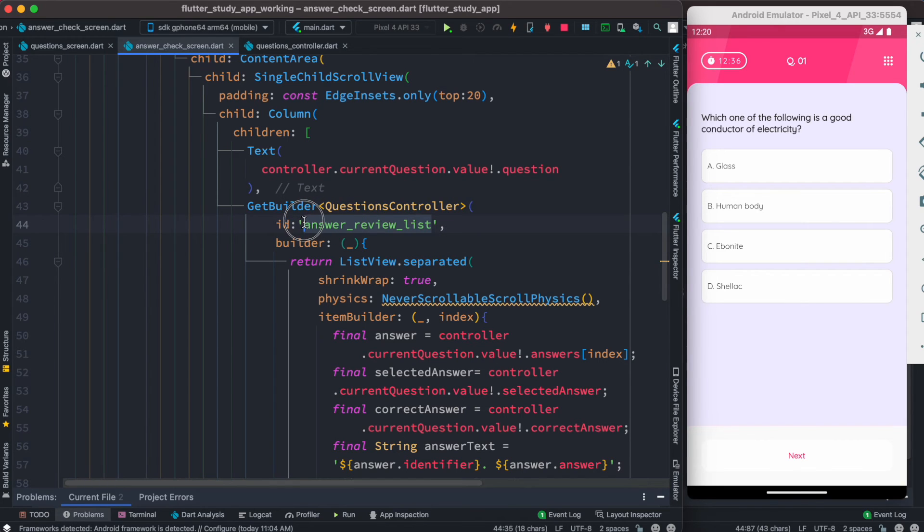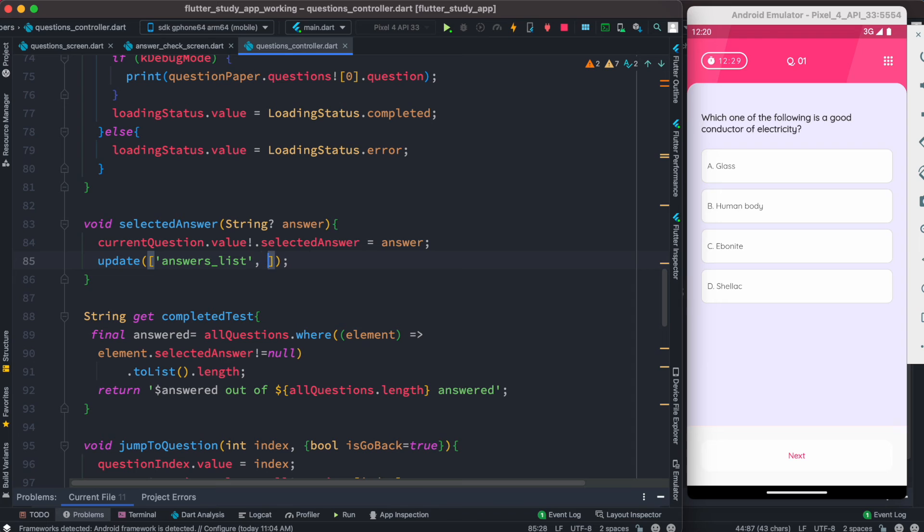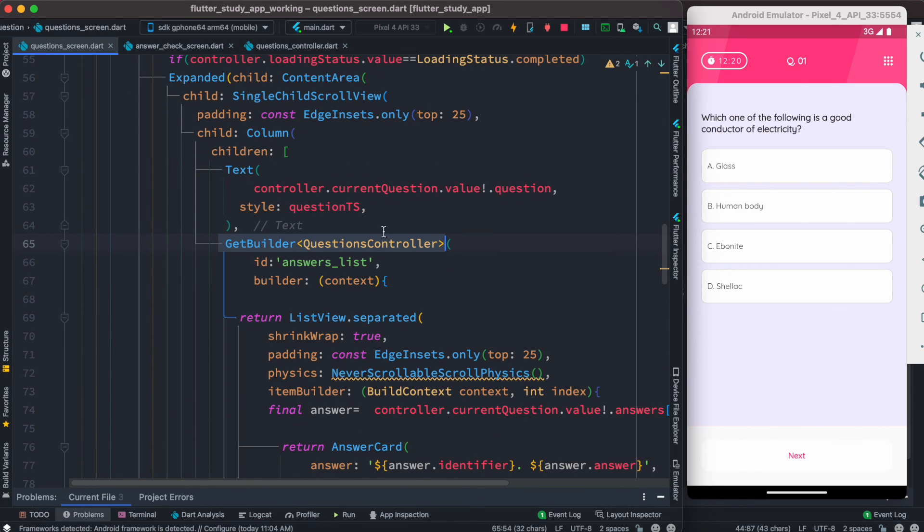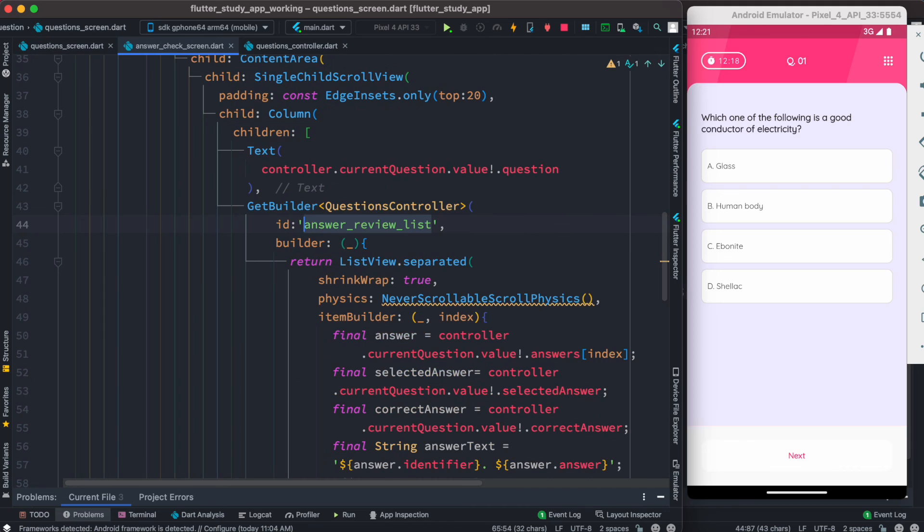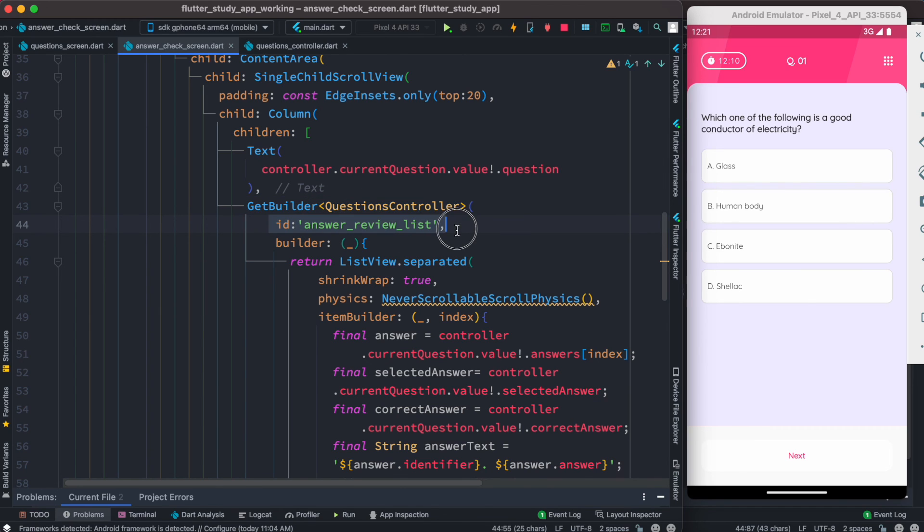Inside this, and we're good to go. With this, whenever I rebuild this widget, it won't conflict and update over here. If you use different widgets with the same GetBuilder and same controller, then you should have an ID, which is very efficient for memory and your app speed.